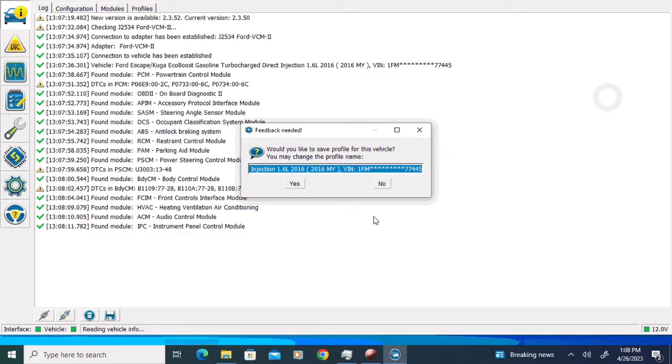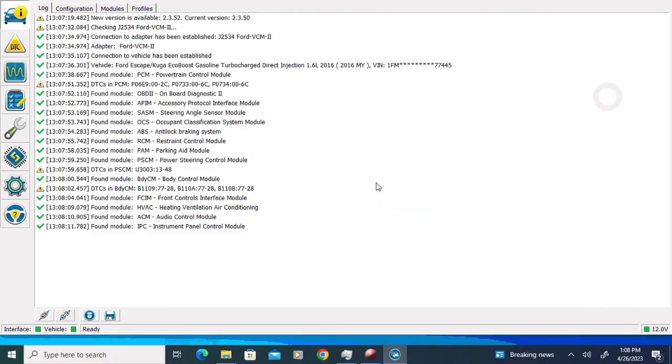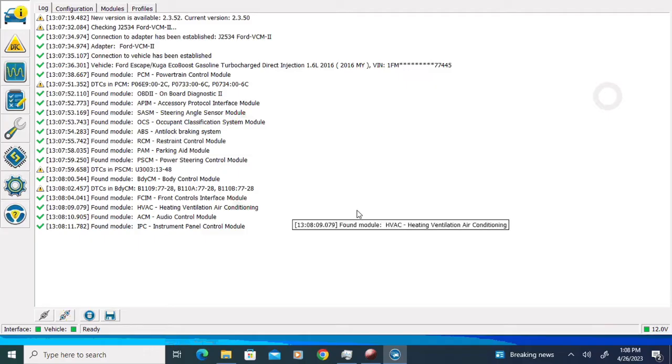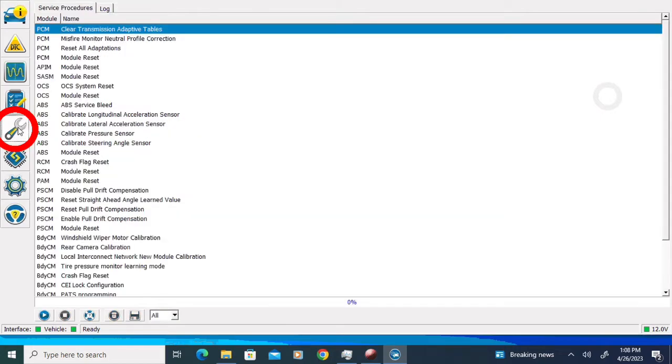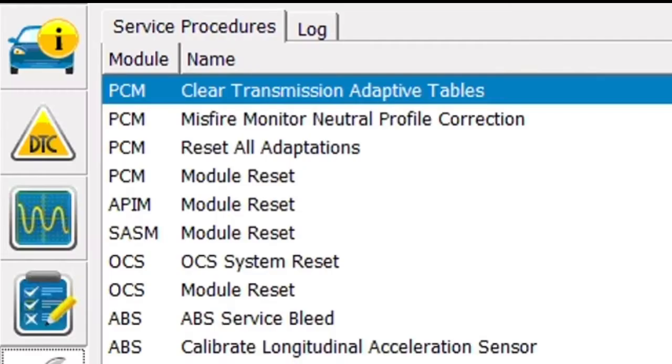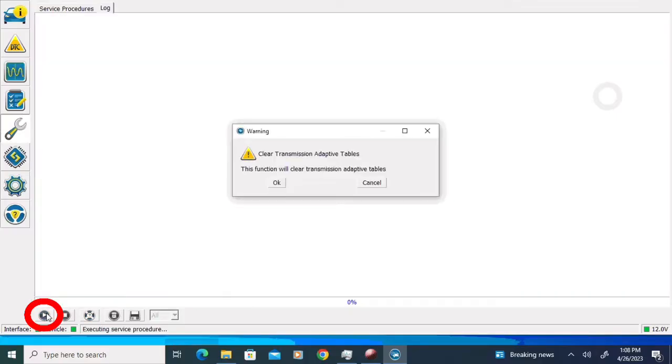I'm going to click no, I don't want to save the vehicle profile. The first thing I'm going to do is clear the transmission's adaptive strategy, and we're going to start that by clicking on the service procedure icon on the left. Its little symbol looks like a wrench. Under service procedures, clear transmission adaptive tables is the top choice and it's already selected, so I'm going to click the run button at the bottom of the screen.